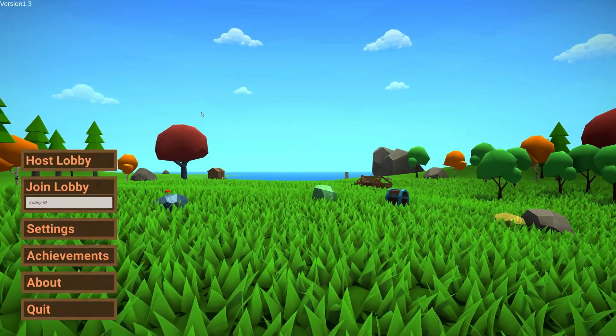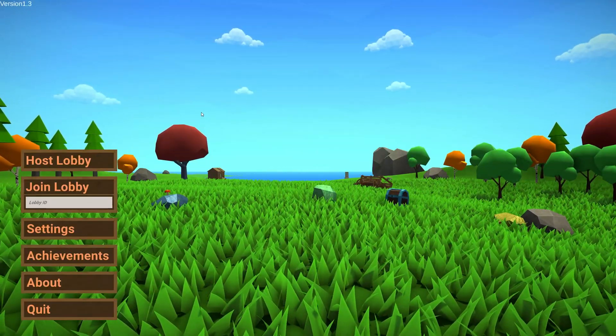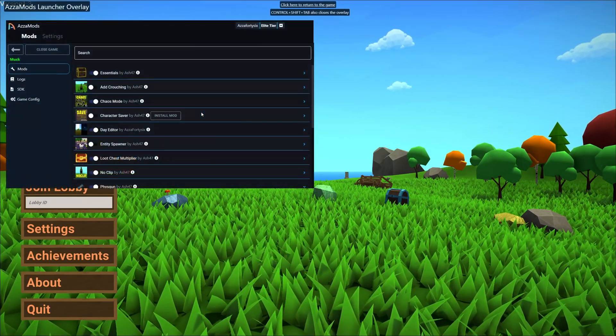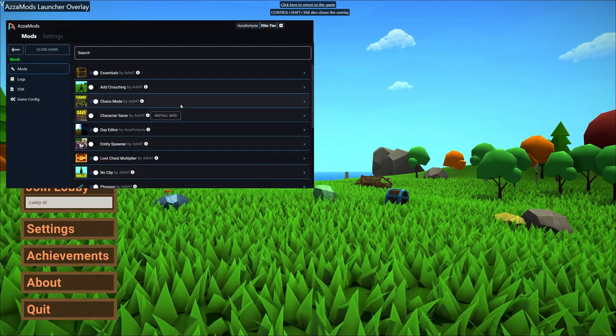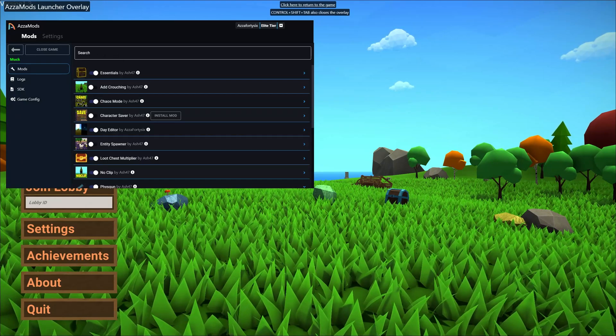Hello guys and welcome back to AzzaMods. Today I'm just going to be showing you a quick new feature we added to the mod launcher here.